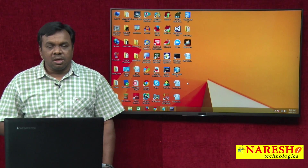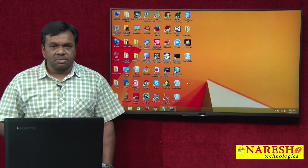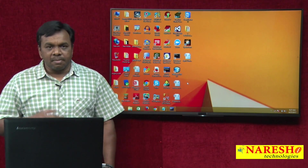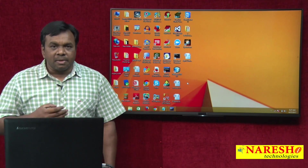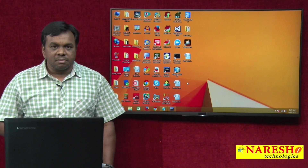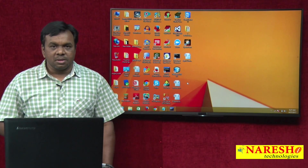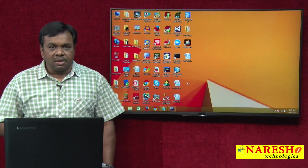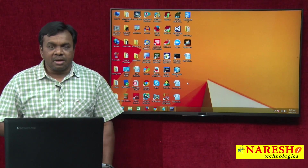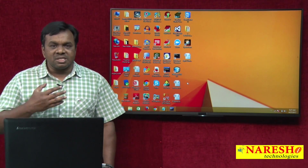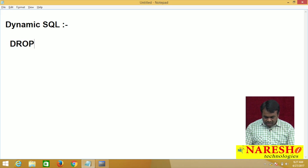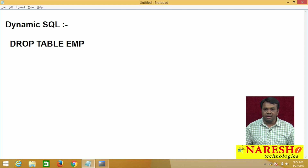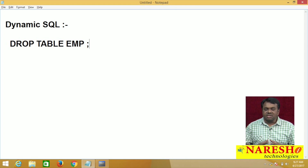The question is: how to execute dynamic SQL commands? A dynamic SQL command can be a DDL command, a DML command, or a DQL command. For example, consider the command 'DROP TABLE EMP' — what type of command is this? This command is static SQL.